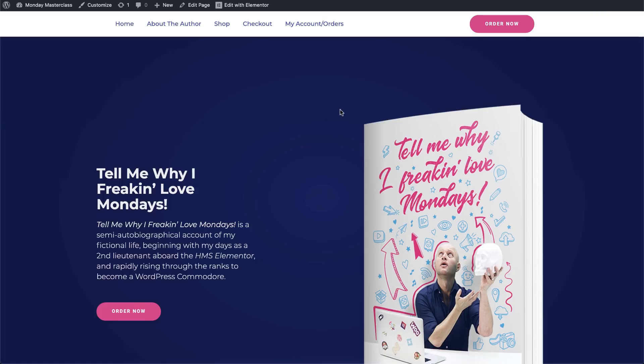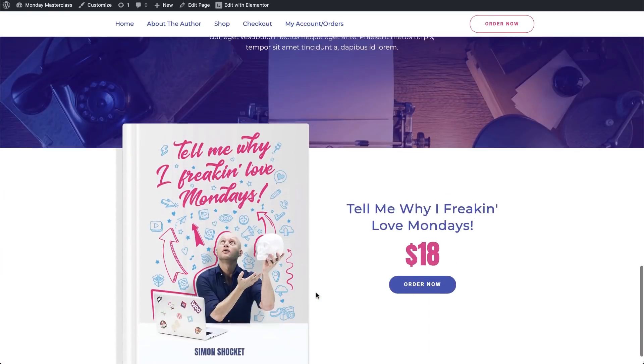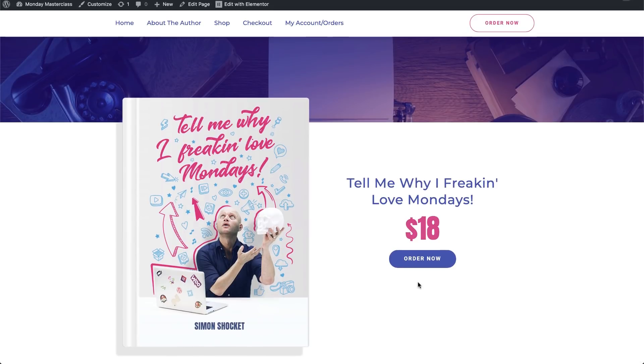But look at that! An online store set up in no time at all. Well, my store is ready and everything is up and running, and it's just a matter of waiting for the orders to come storming in, and my new fictional e-book, Tell Me Why I Friggin' Love Mondays, to become an international bestseller.